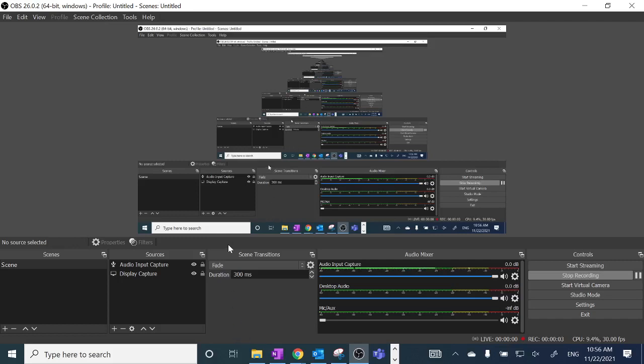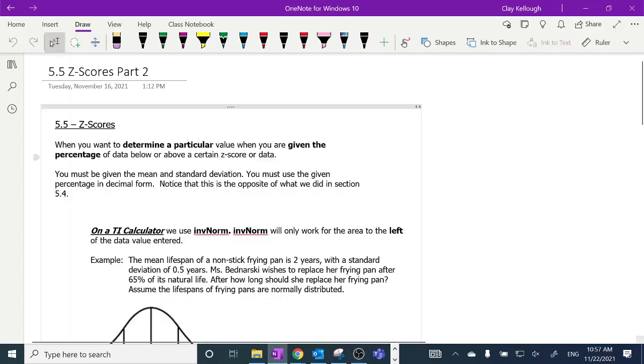This is Monday's class for my grade 11 applied math students. This is the last lesson we're going to do in chapter five — Z-scores part two.